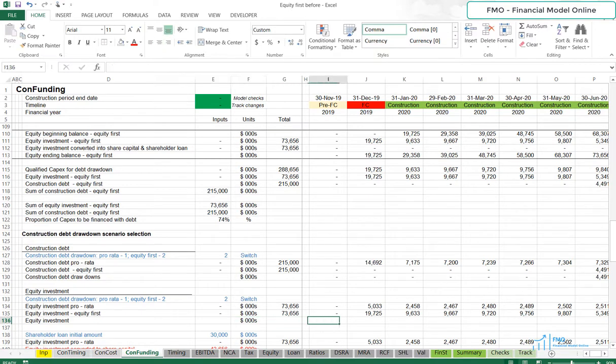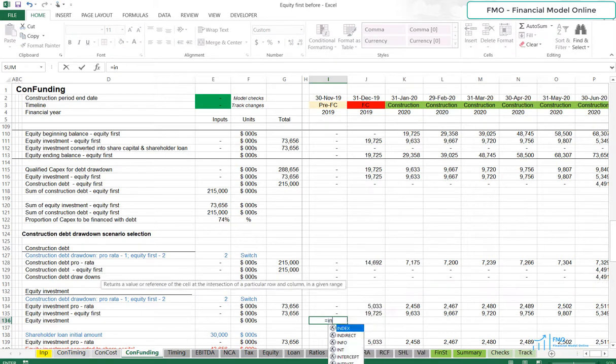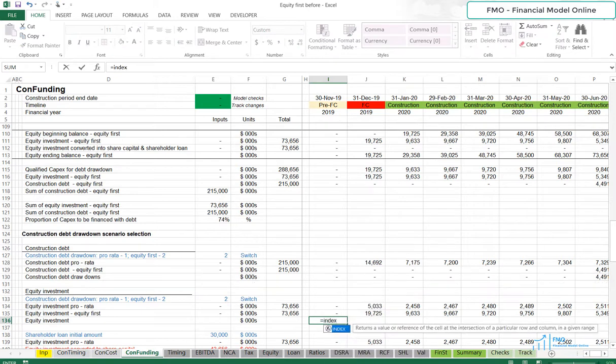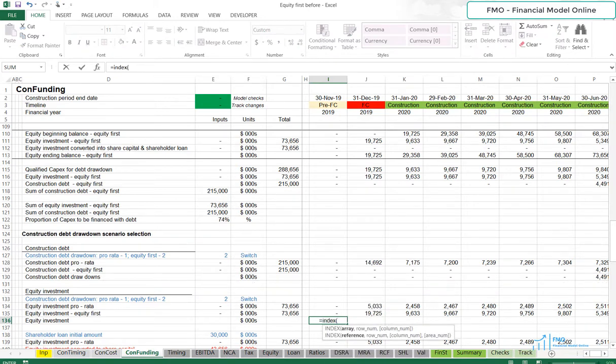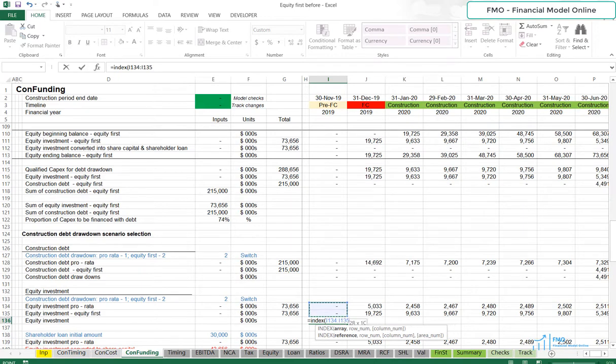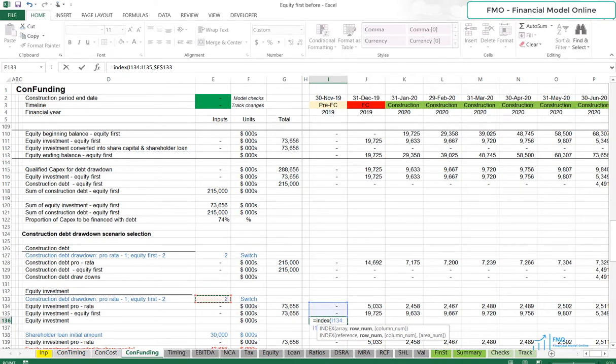Again, we will use index function to select the Equity Investment Scenario. So, index. For array, select the Equity Investment Pro Rata and Equity Investment Equity First. Then, for row number, select the Scenario switch. Anchor it.